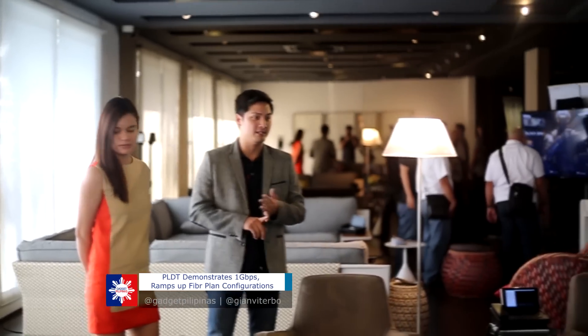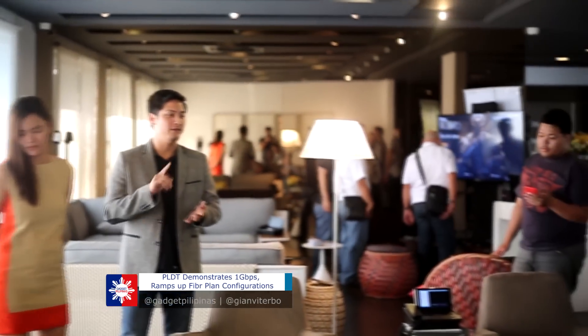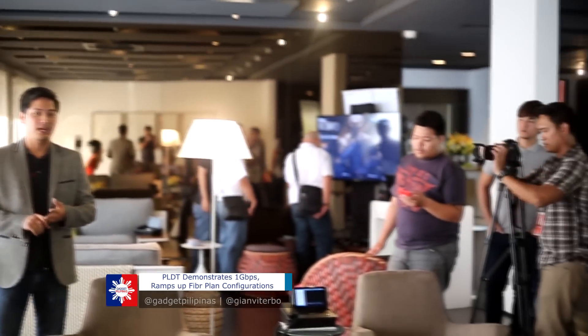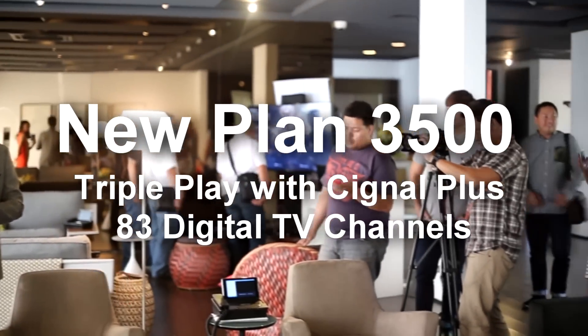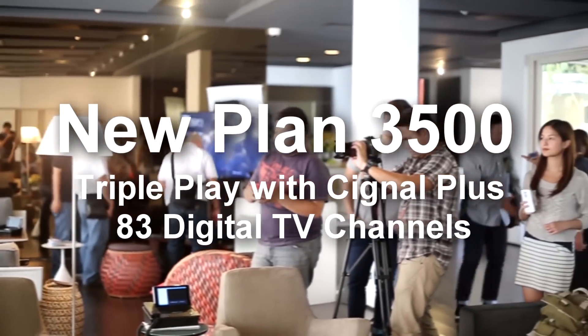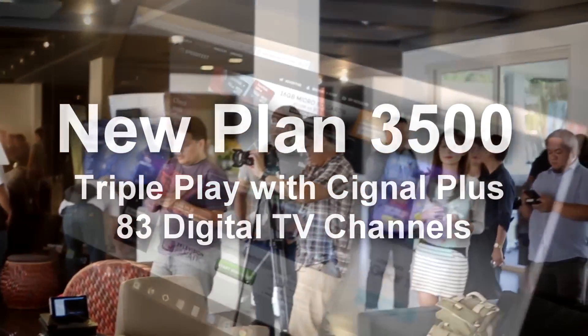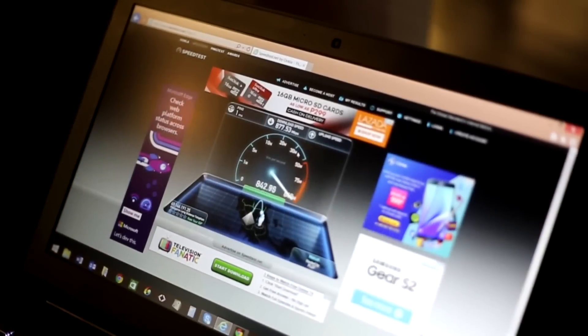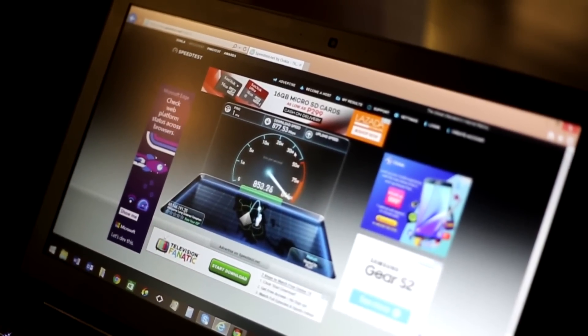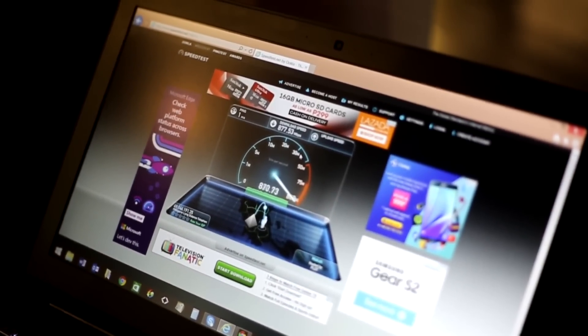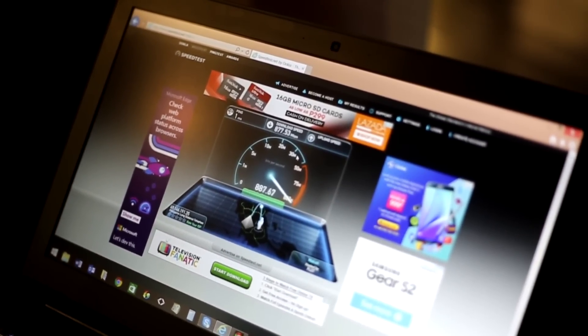If you are in 3-5 plan and up, you will be upgraded to the new configurations that is with TriplePlay with Signal Plus, which gives you access to 83 digital TV channels. No monthly cap is also confirmed.